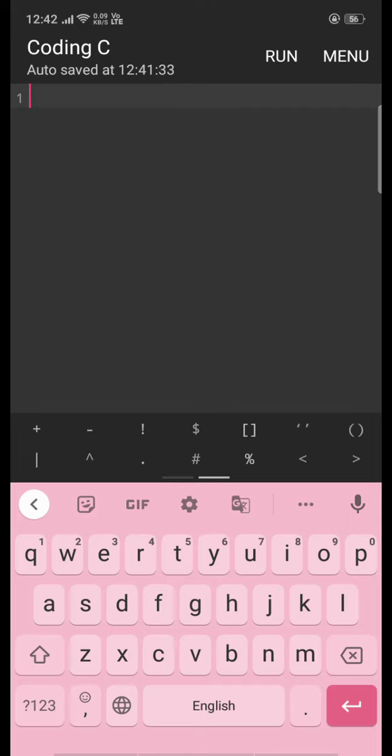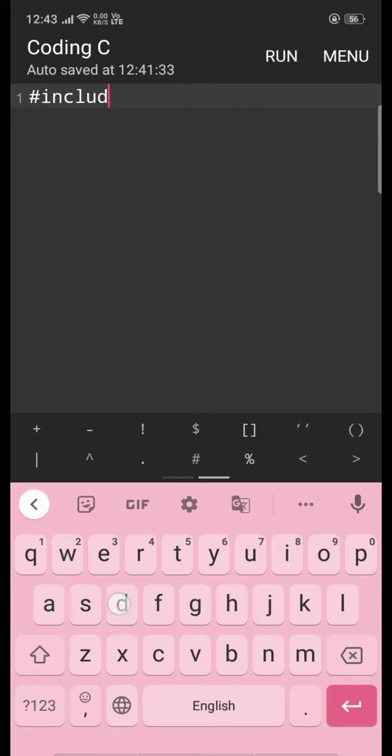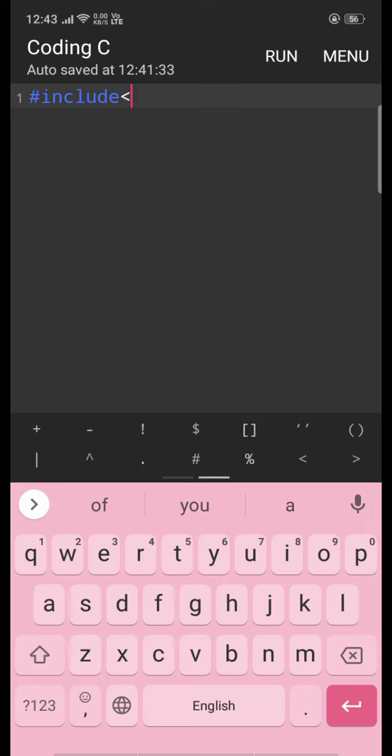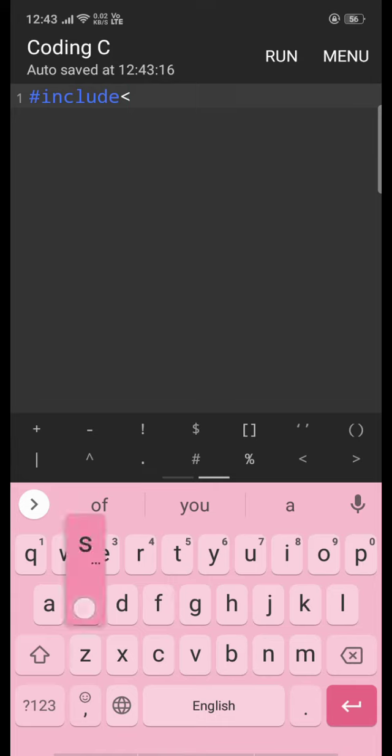So first we start our coding by including a file using the #include directive. Then we are getting the file library, which is stdio.h.